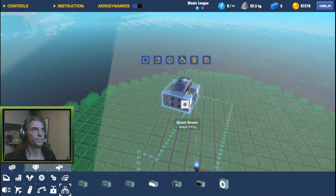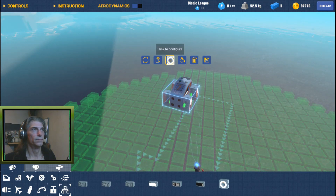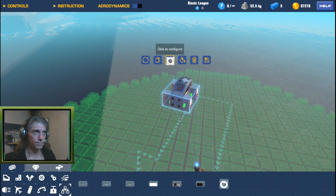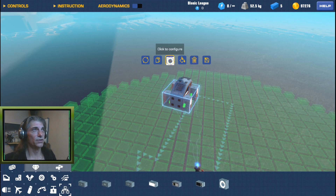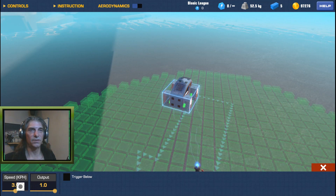Select them all by holding Control, then come up to your Configure tab. Down here we're going to configure those — we're going to leave the output at one.